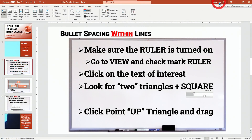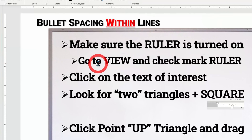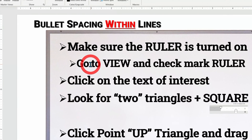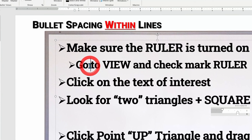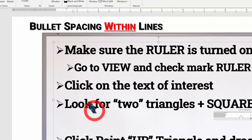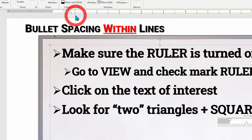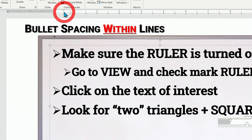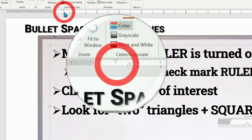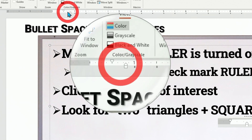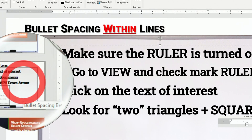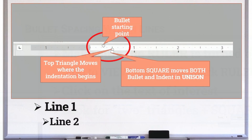With it turned on, what you want to do is click on the line of interest — let's click on this one here. We're going to take a look up on the ruler at these unusual marks, which are the upside-down and right-side-up triangles and a box. Let's see what this means a little more closely. Those three icons are going to control a variety of things.